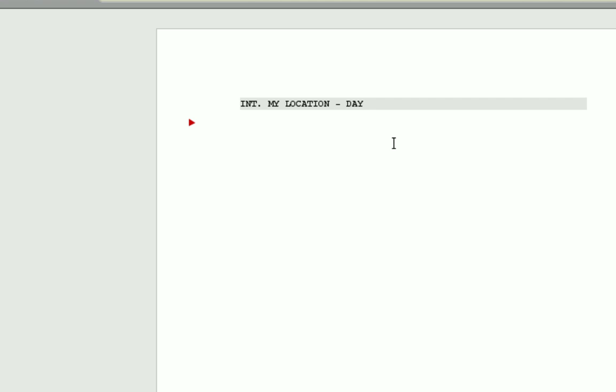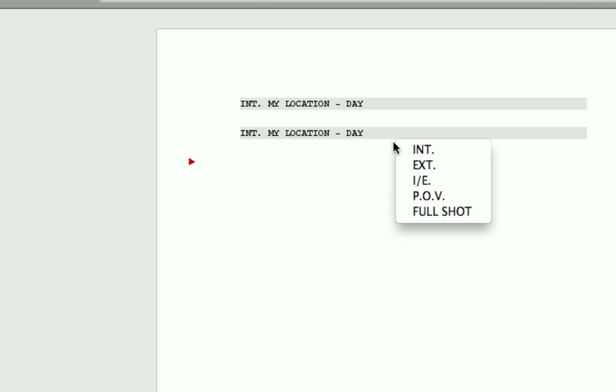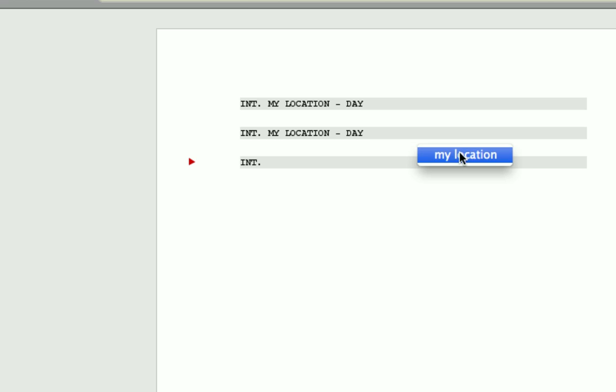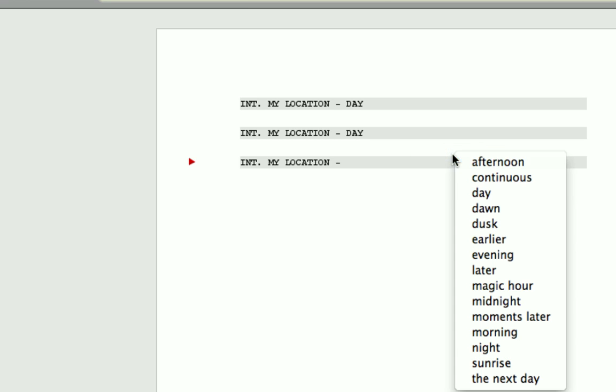Then, int tab, M for my location, tab, D for day, tab, done. Similarly, we could do the same. Enter. A location pops up this time, because we've already entered it, and done.